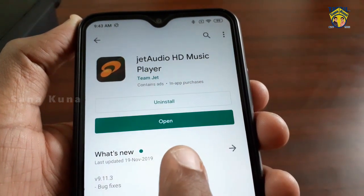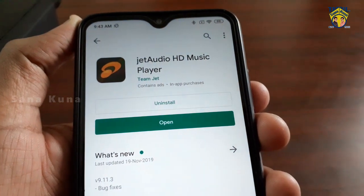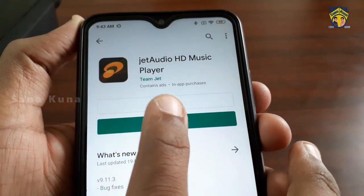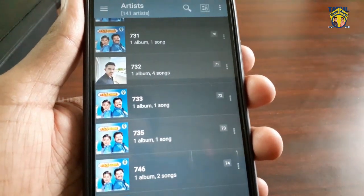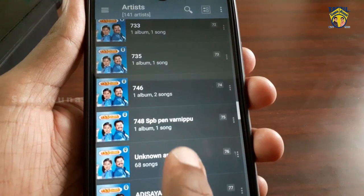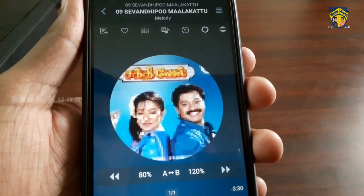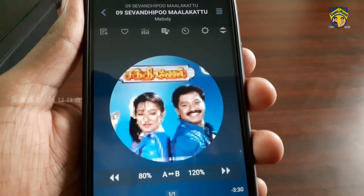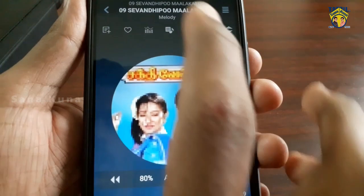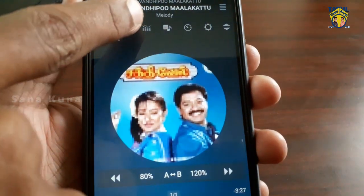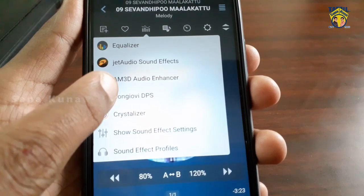I'm going to install it. You can find the install link in the description. You can open it to access all the music. It is better to use Jet Audio. It is a sound effect app.